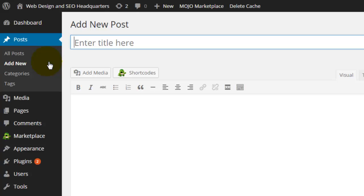To create a new post, you'll click on Add New. You'll see this looks a lot like your pages. You'll enter your title and the text below.